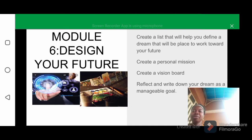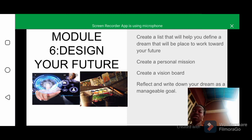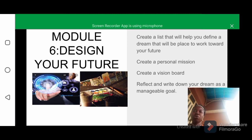Welcome to module 6 of this course — Rejection Therapy: How to Become a Better Version of Yourself. Module 6 talks about designing your future.